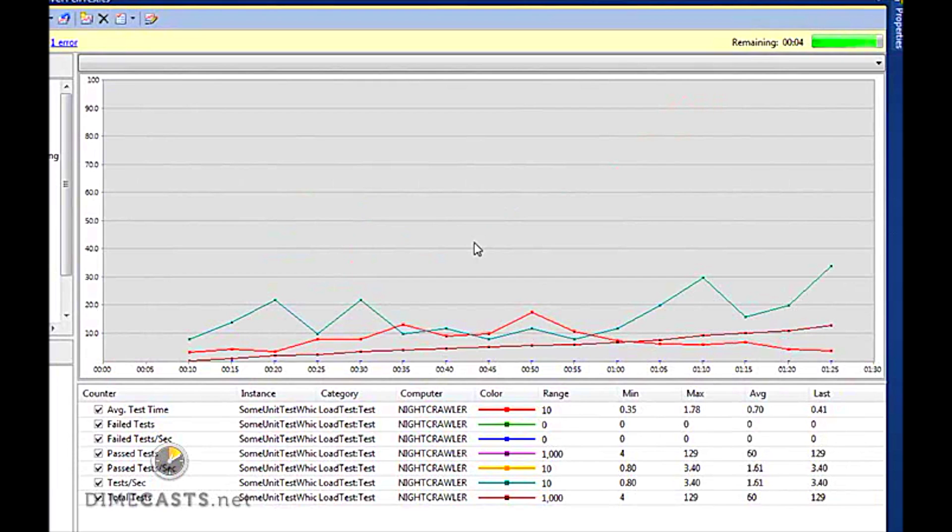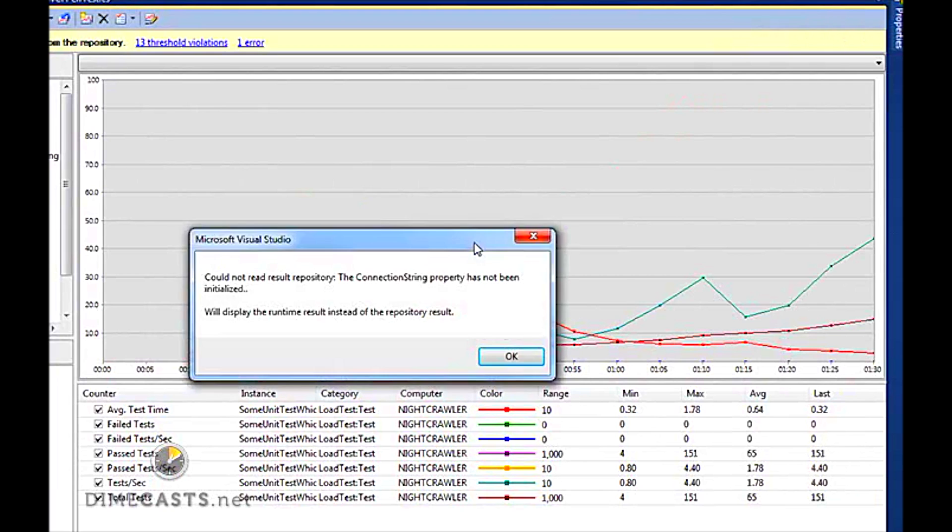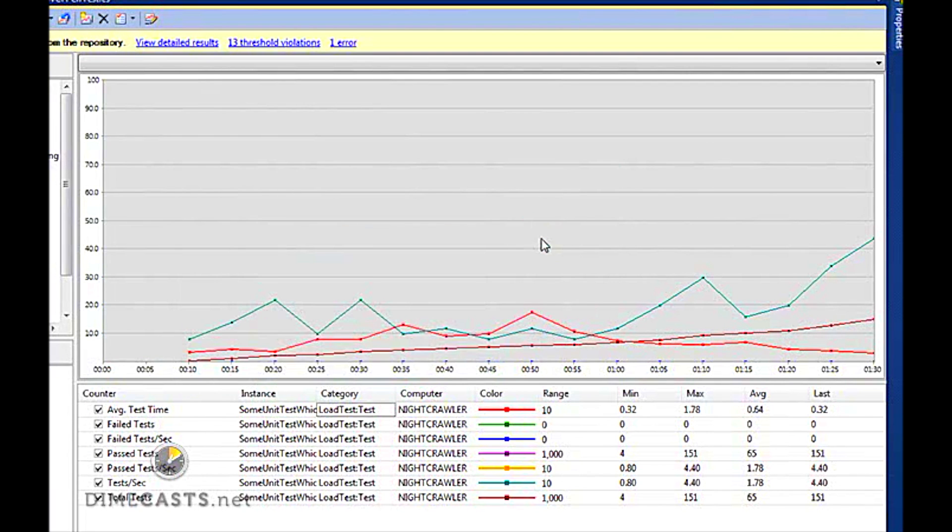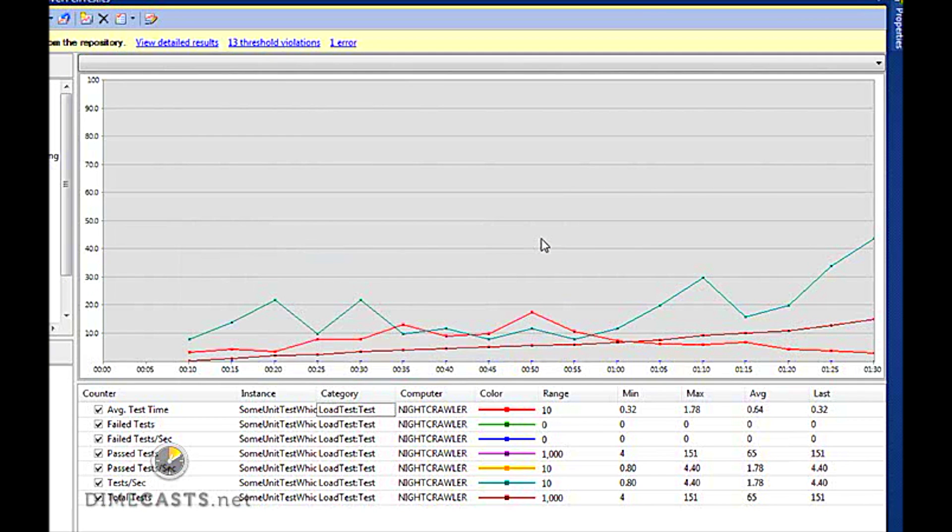So there you go. So in about 10 minutes, we took a look at how you can create a web service, create a unit test that hits our web service, but most importantly, create a load test, go through the wizard, set up all the various different settings, and then run my load test and see the metrics that are being produced. And I can do this all within Visual Studio. Now, again, it does take the Ultimate Edition, so you do need Visual Studio Ultimate. If you do have that, you can use this. So I hope you learned something. Until next time.